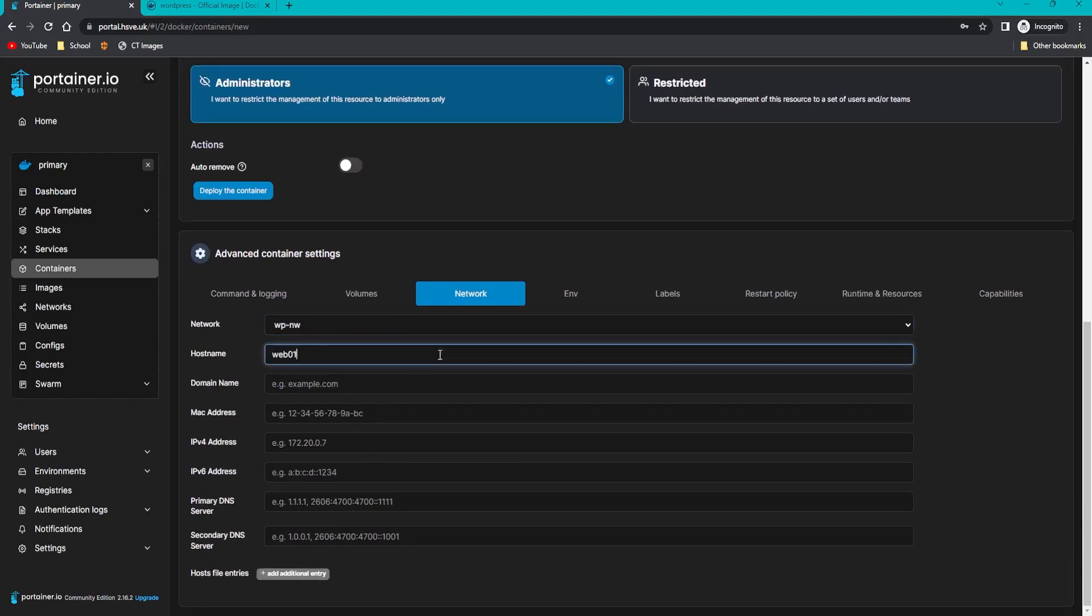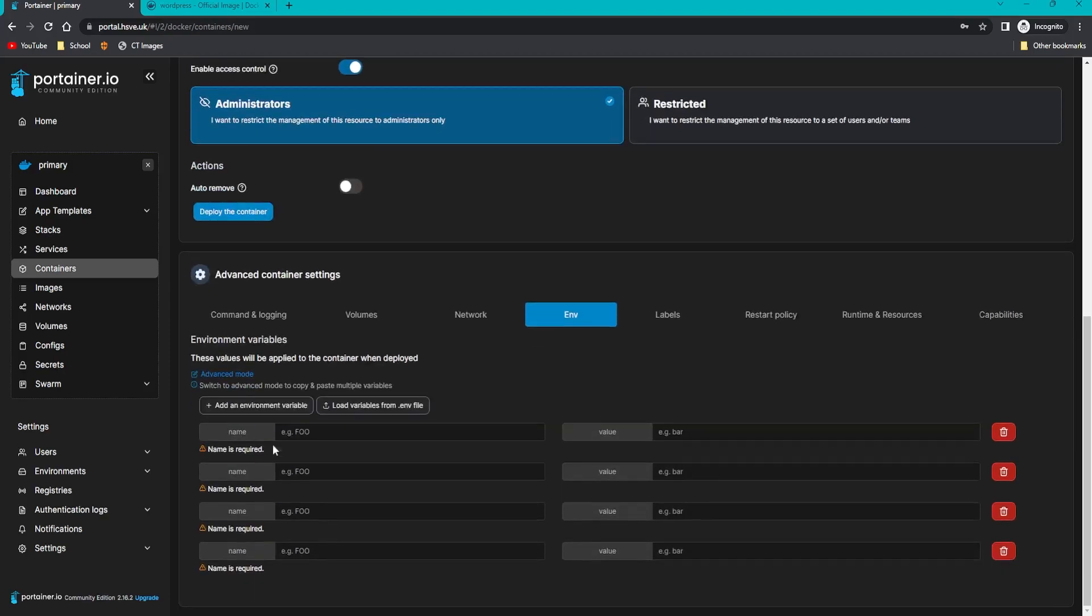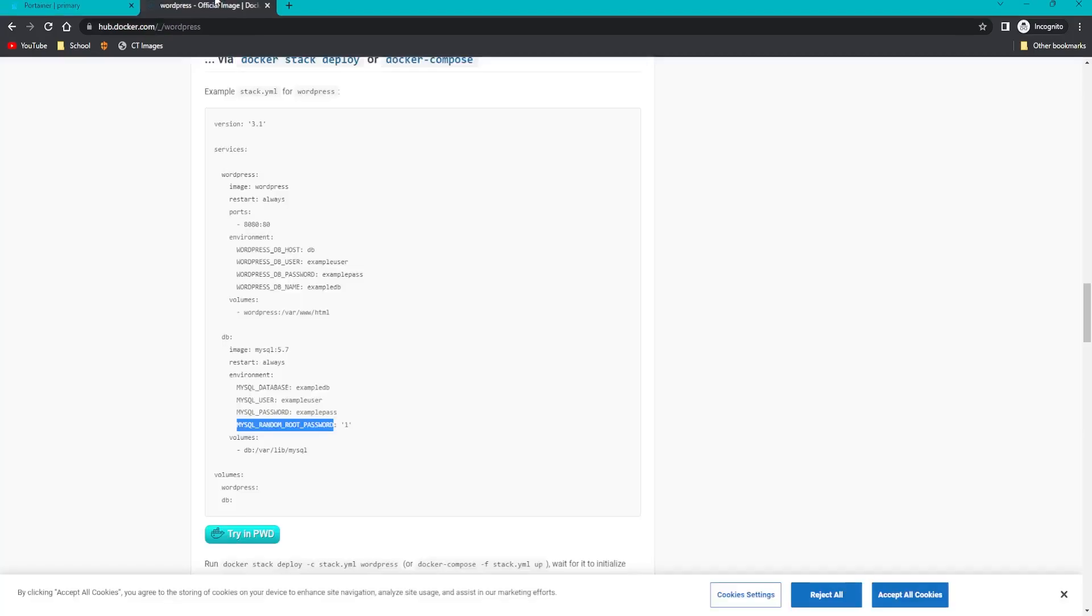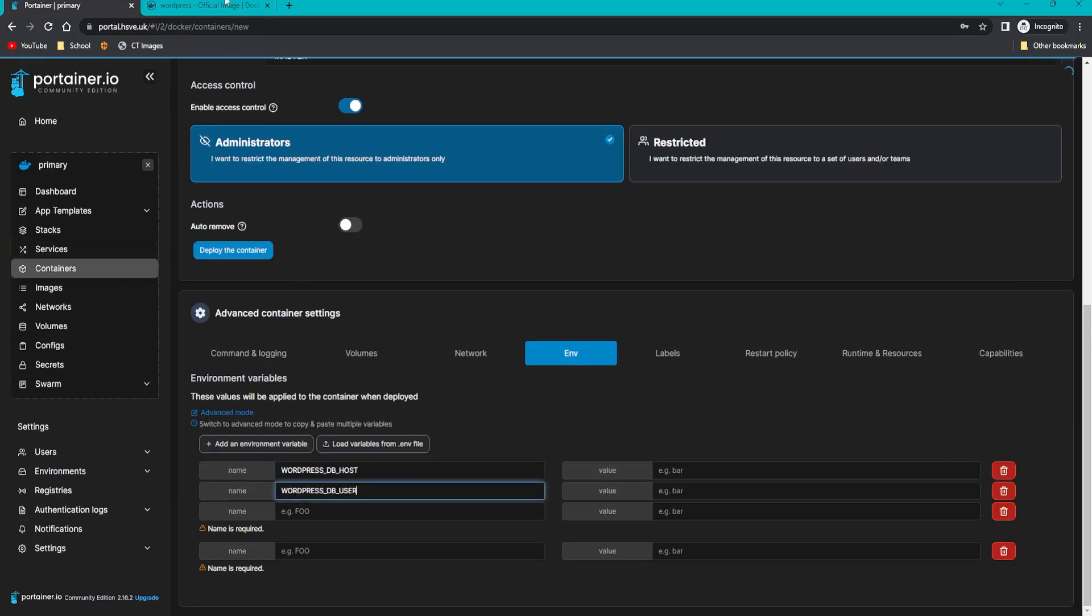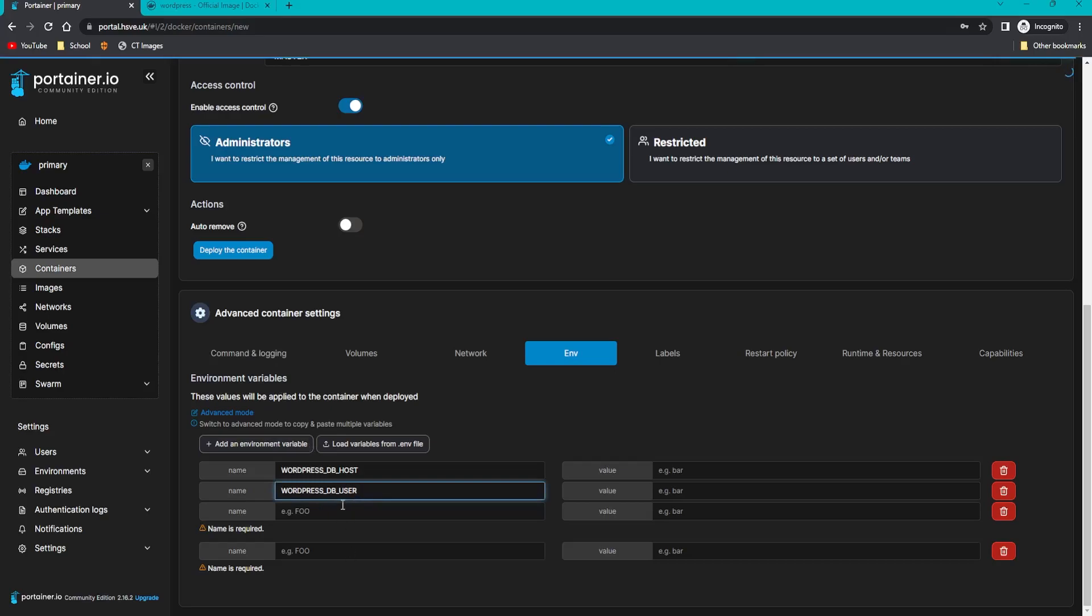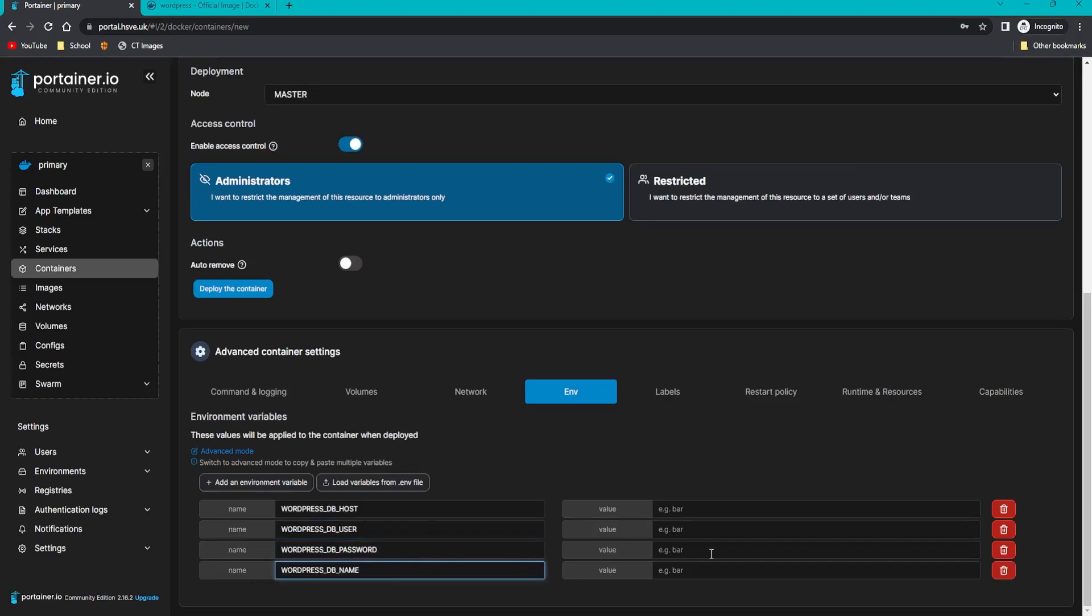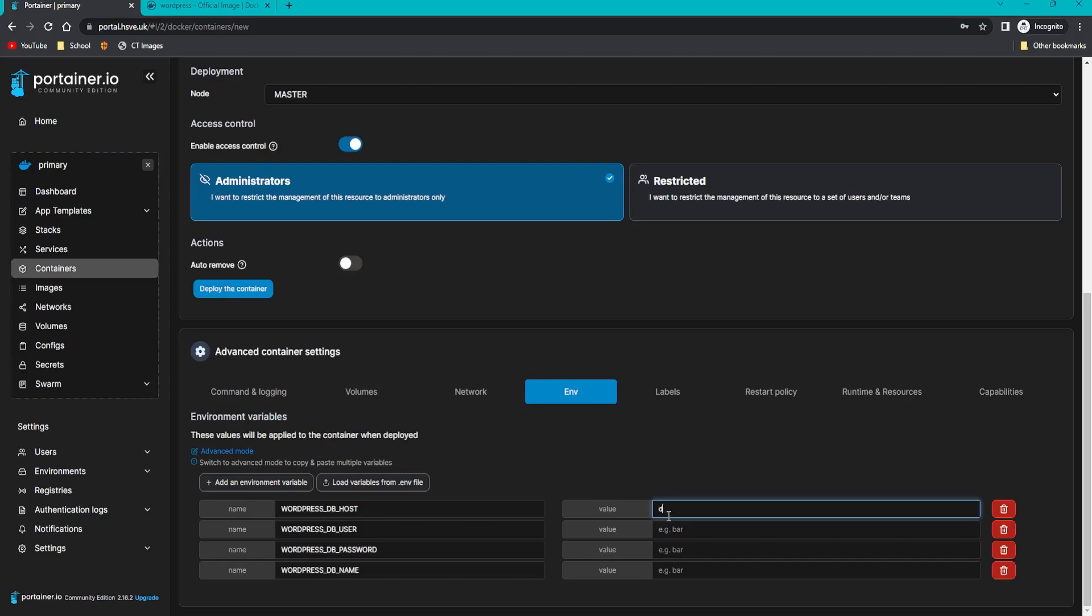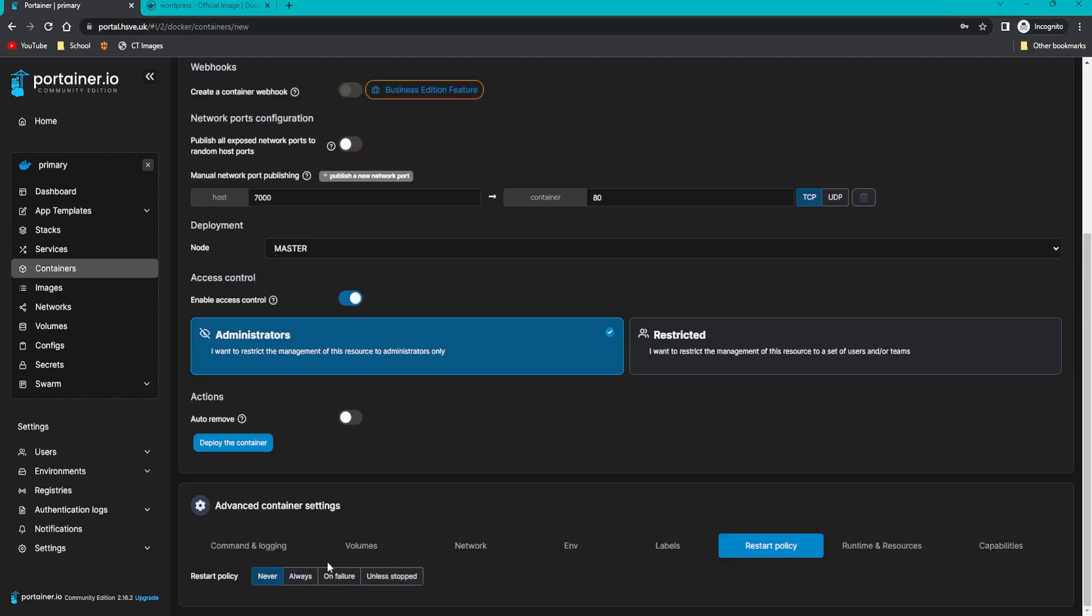Scroll down again, go to network, make sure it's on the WP_NW and call this web or one. Then go on ENV, add four variables, and we want to select the ones up here, the WP variables instead of the MariaDB or MySQL DB variables. Copy all these across and fill out the details the same as the other Docker container we created. The host we named is DB. Remember when we did it in network, we said DB is the hostname. The user was admin, the password was password, and the DB name was DB. Go to restart policy, click always, then click deploy container.